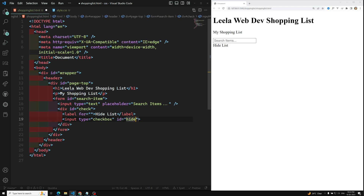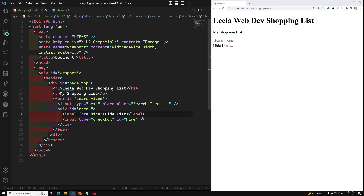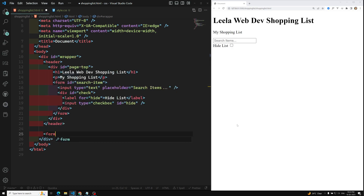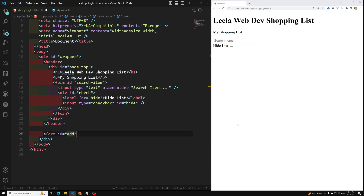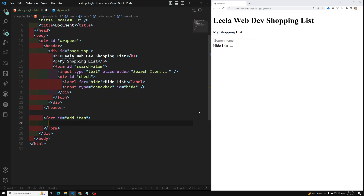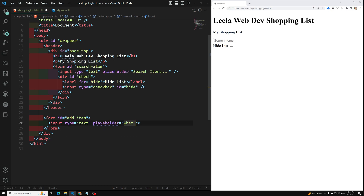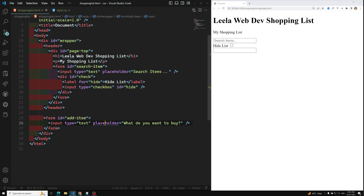For the checkbox I set id equal to 'hide' and the label's 'for' attribute also equal to 'hide'. After the header, I add another section — a form with id equal to 'add-item'. Inside this form I have an input with type text and placeholder 'What do you want to buy?', plus a button labeled 'Add'.